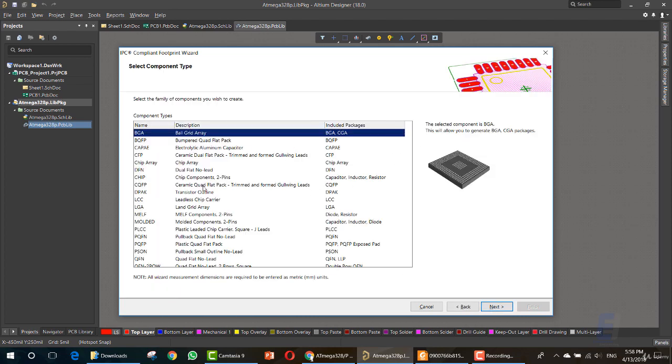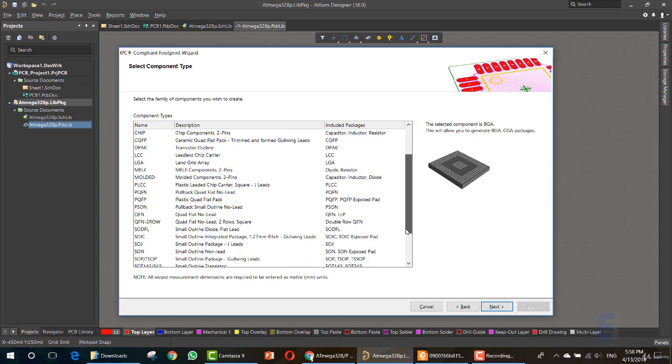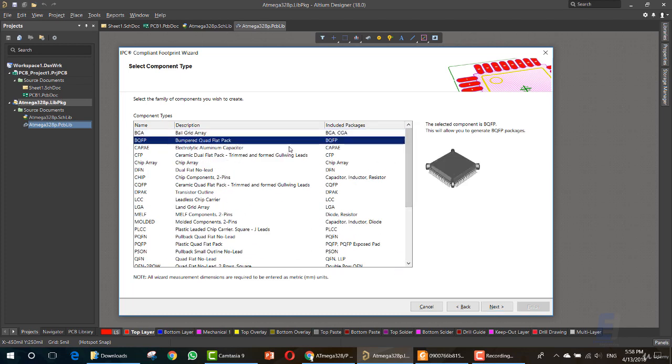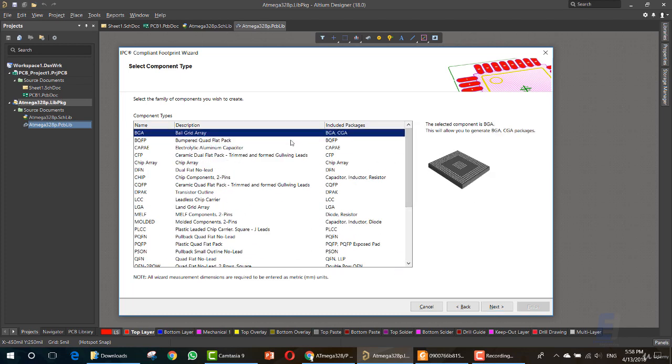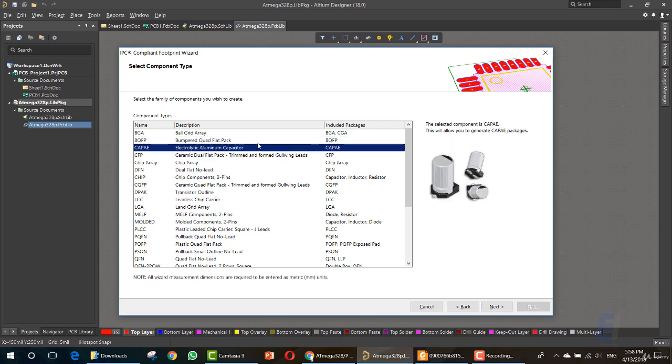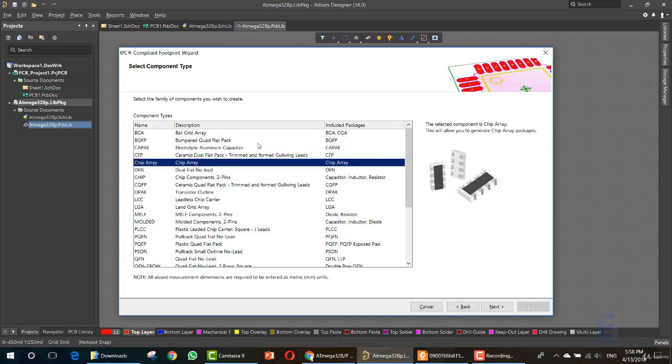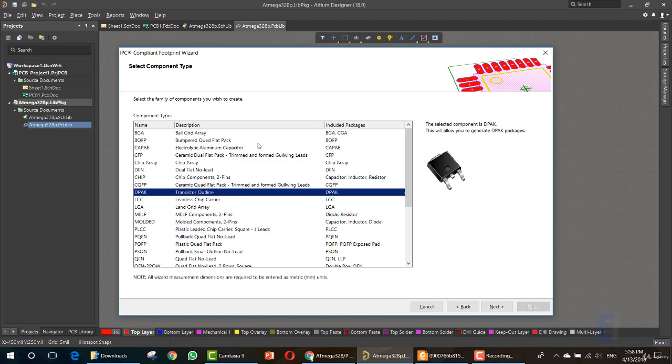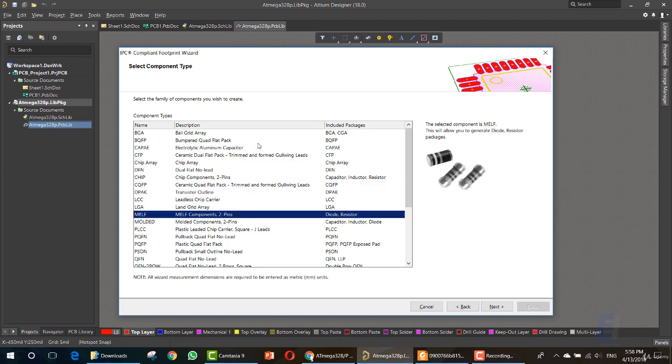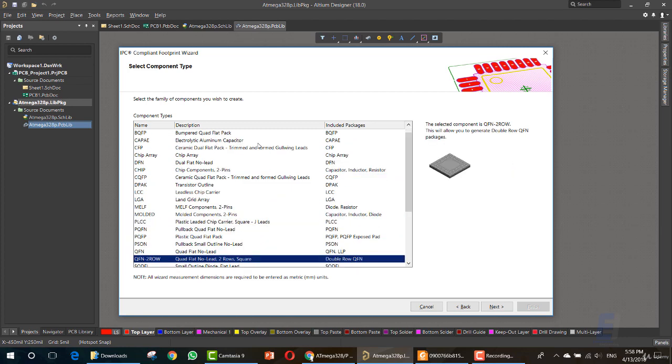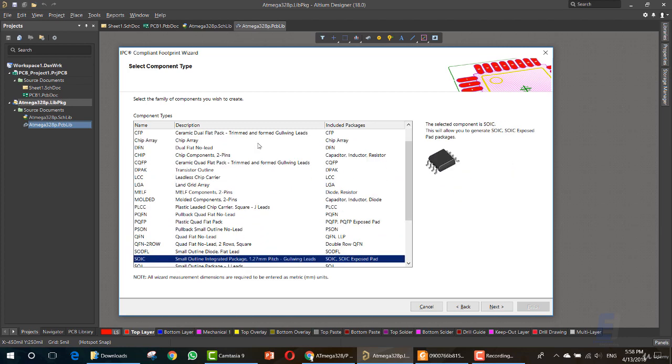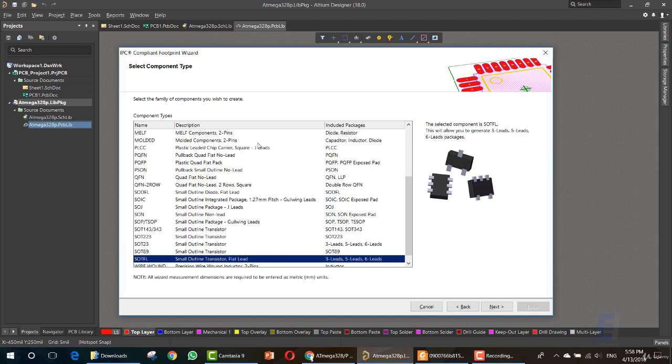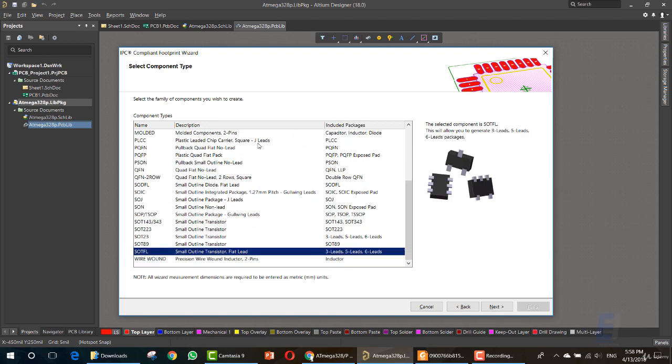So this wizard will help you to draw footprints that follow the IPC compliant footprint standard. Just click next. Now you can choose which type is your IC. As you can see, we have names and description. You can get the type from the datasheet. But by going through these names, the image here explains the type. So you are most likely to find your type by going here through these. Then go to your datasheet to make sure that you choose the right type.